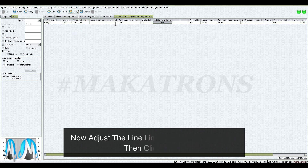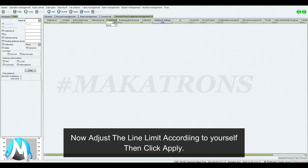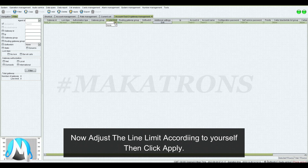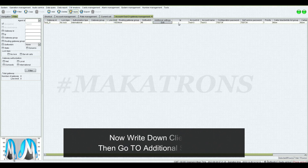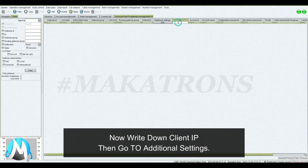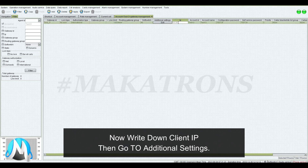Now adjust the line limit according to your needs, then click Apply. Now write down the client IP, then go to Additional Settings.